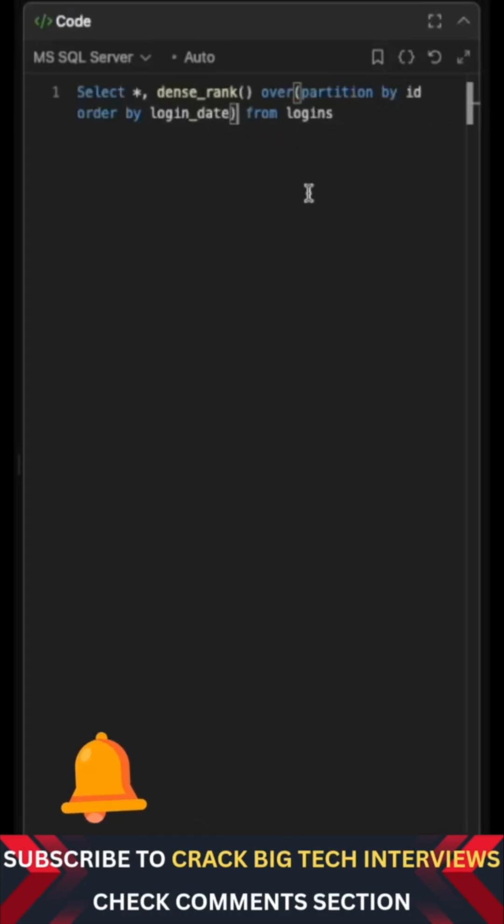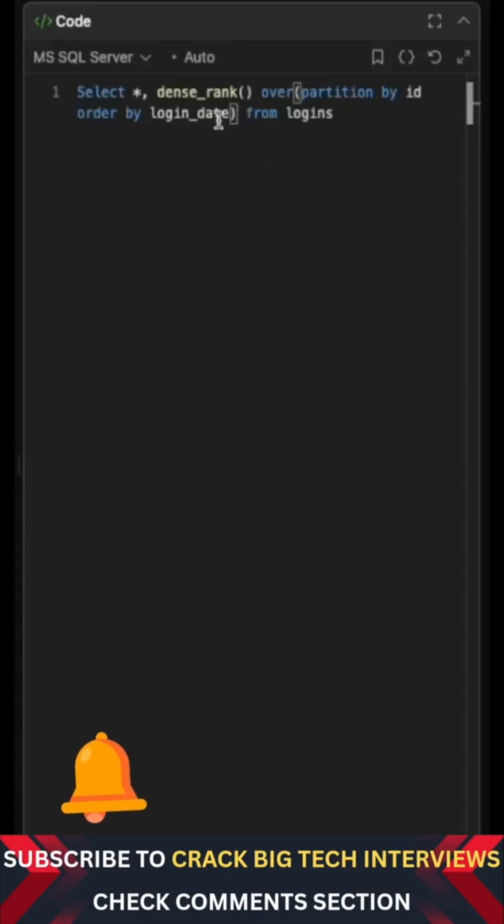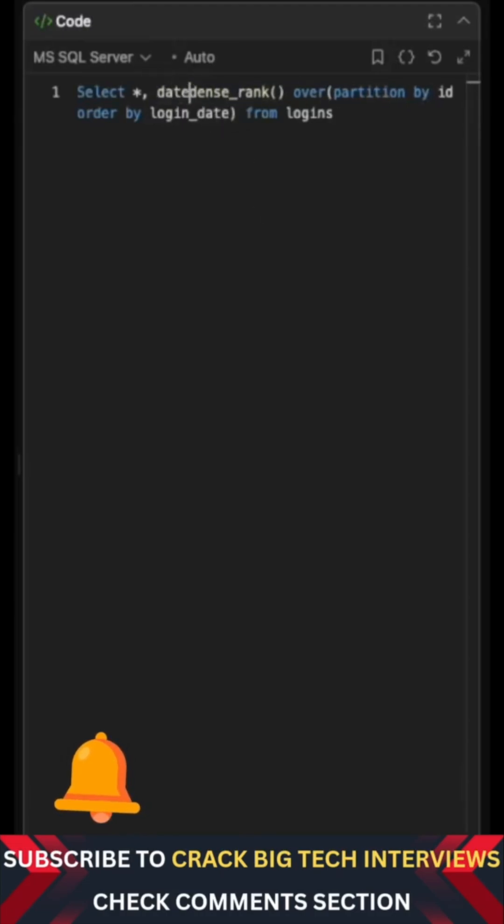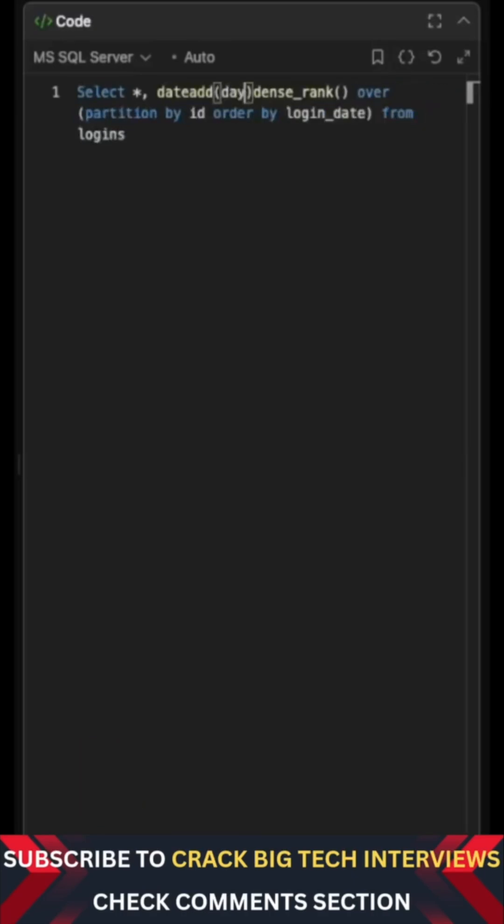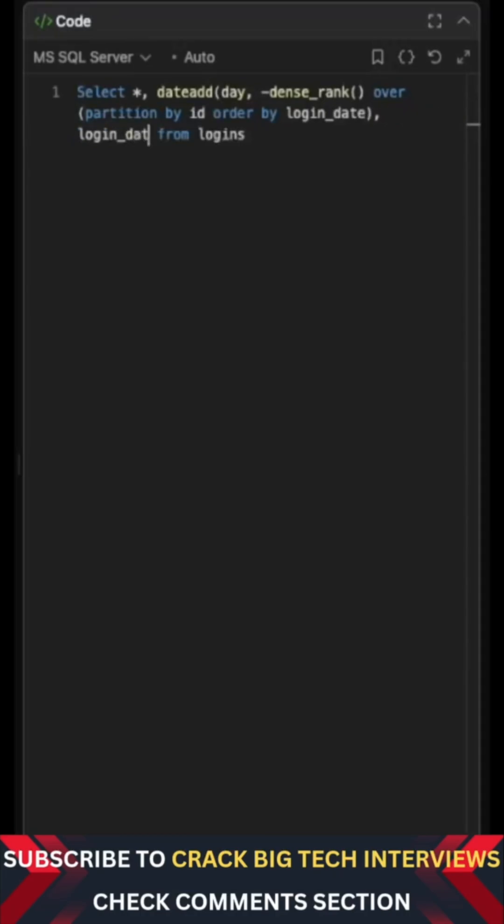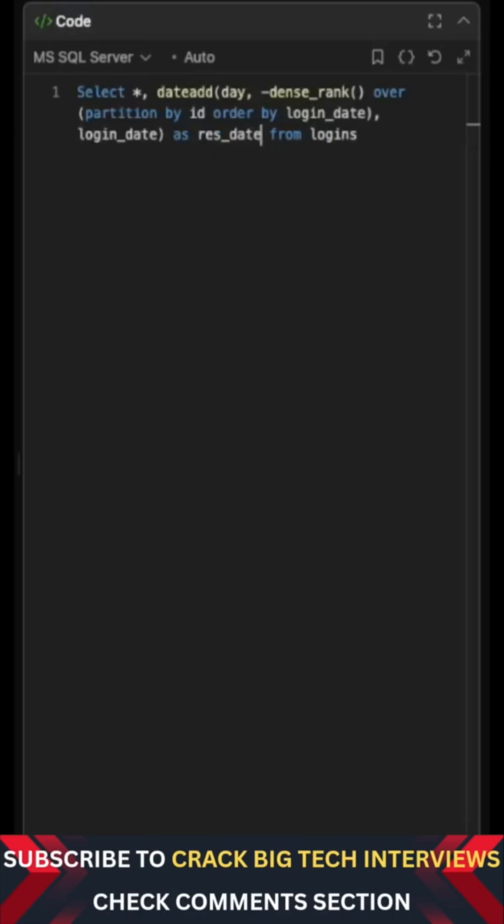And now what we do is for every row, we subtract the corresponding dense rank from the corresponding login date like this. Using the DATEADD function, I can now give the interval as date and put a minus over here because I need to subtract. And then finally, I will give the column for the date, which is the login_date like this. And I can just rename this as res_date like this.